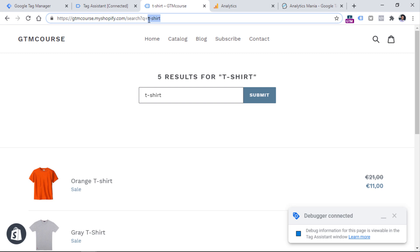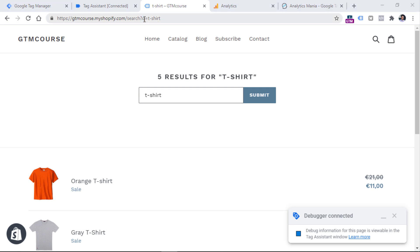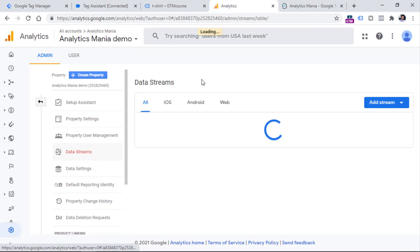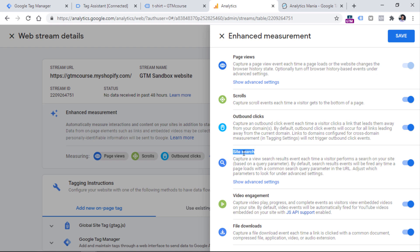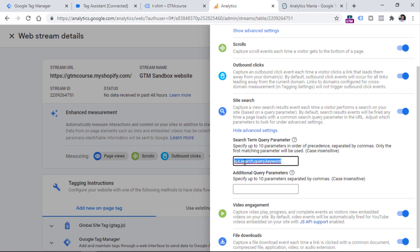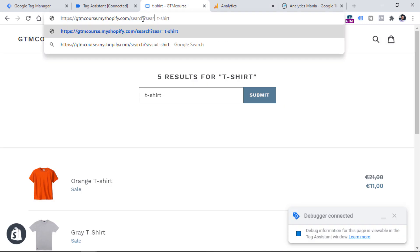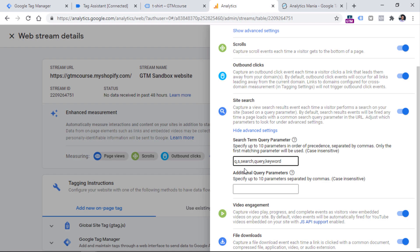Let me explain the actual principle of how this automatic search tracking works. Every time a page reloads, the Google Analytics 4 tracking code looks for certain URL parameters that might be related to the search query. In this case, we have a parameter called 'q'. But there are also other parameters that GA4 recognizes. If we go to Google Analytics > Admin > Data Streams, select the data stream, click the gear icon, and then click 'Show advanced settings' under the site search feature, you will find a list of five default query parameters: q, s, search, query, and keyword, all separated by commas. If your website uses a different query parameter, you can edit it and include your own parameter here.